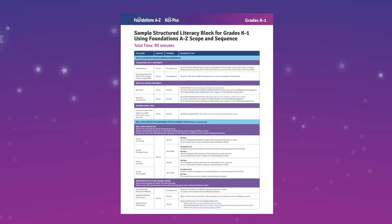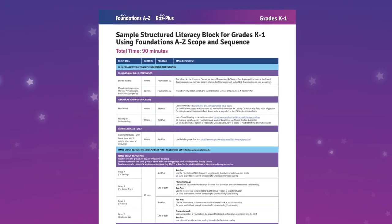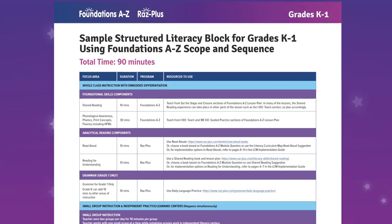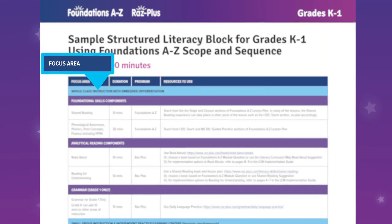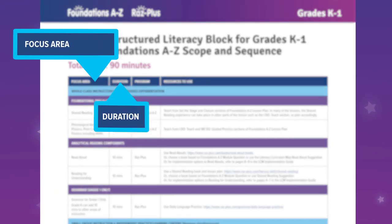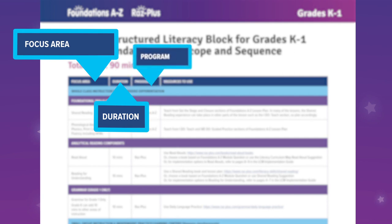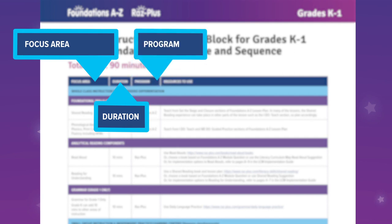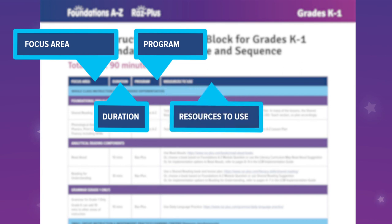This comprehensive chart allows you to plan your lessons based on the focus area, estimated length of time you'll need to complete instruction, the type of Learning A-Z program that guides that instruction, and a list of recommended resources.